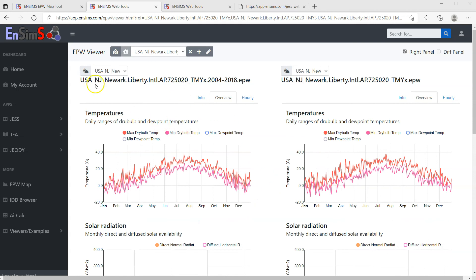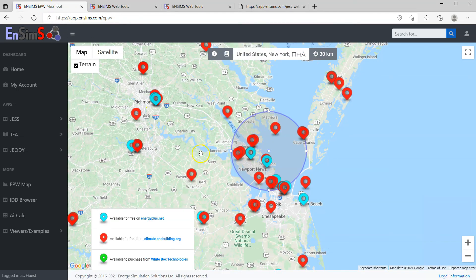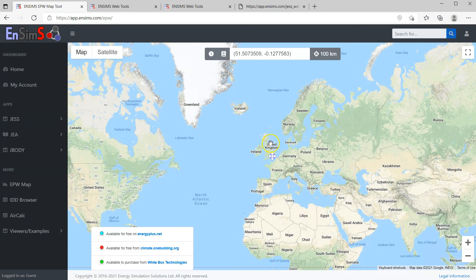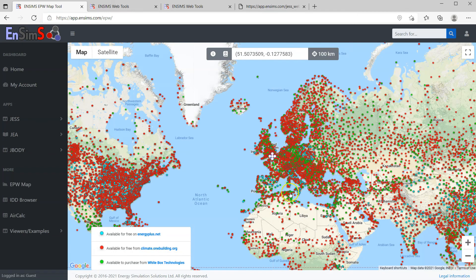Okay, that's about the weather resource app. There is another purpose for selecting multiple weather files using this app — I'll keep it a secret for now until the relevant functions are fully implemented. Thanks for watching, and see you next time.